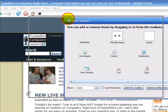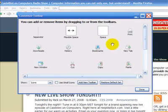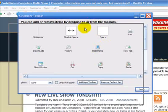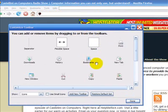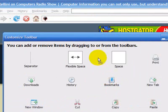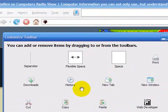When you're in customize, a box opens up and you have all these buttons you can choose from. All you do is click and drag the button up to wherever you want.